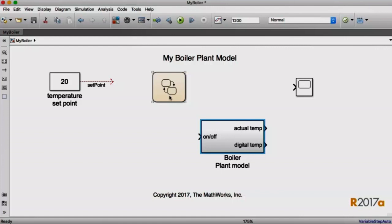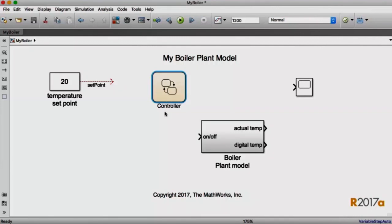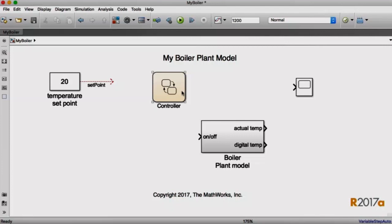I want to implement a controller for this boiler using the Stateflow chart. First I'm going to give the chart a more meaningful name. And you'll see that that name sticks around on the canvas, as I showed you a few moments ago. And I need to add IO now. There are no ports on that chart. I need to add an output to control the state of the boiler, and I want to connect it both to the boiler and to my scope. How am I going to do that?